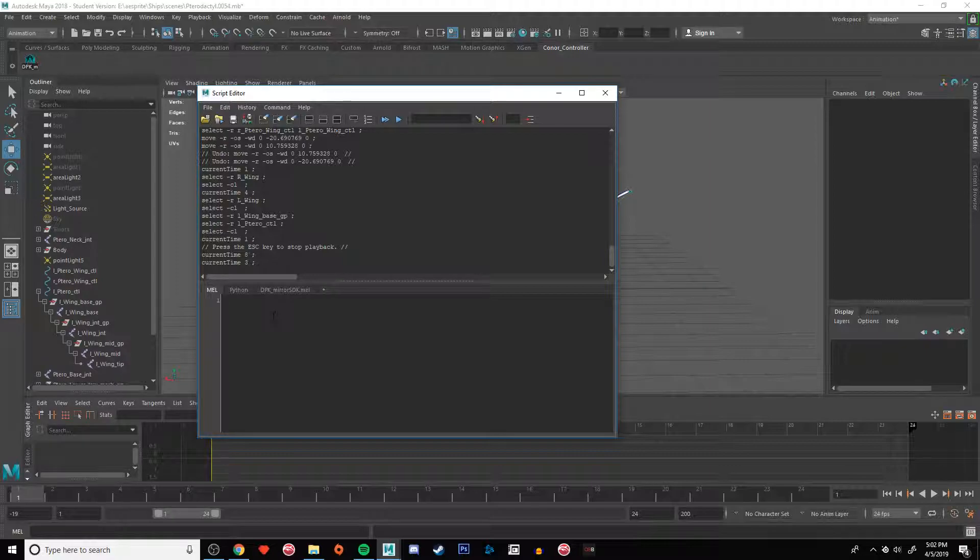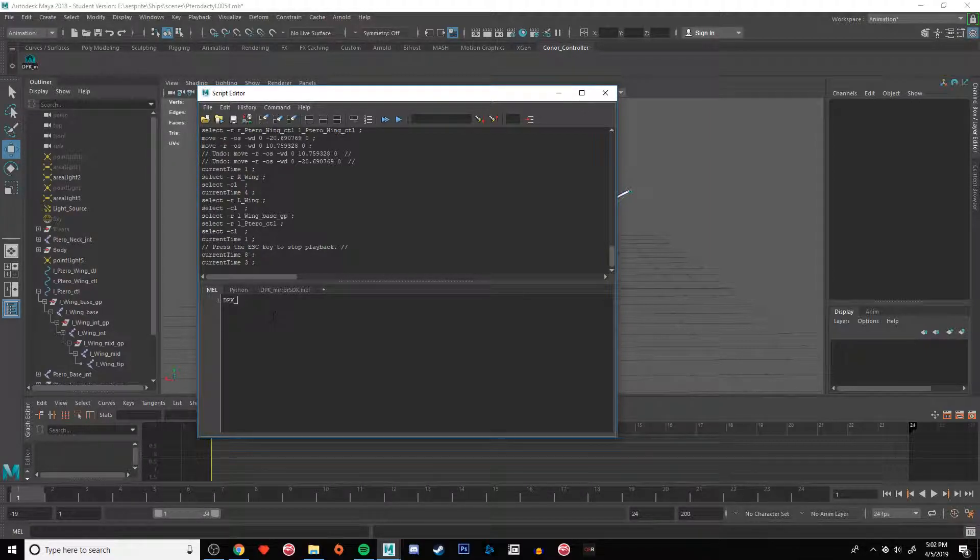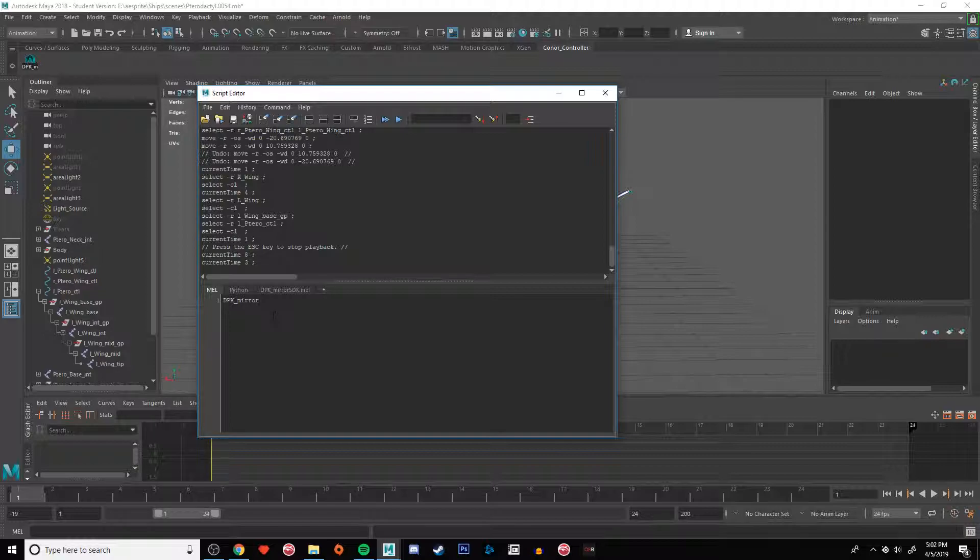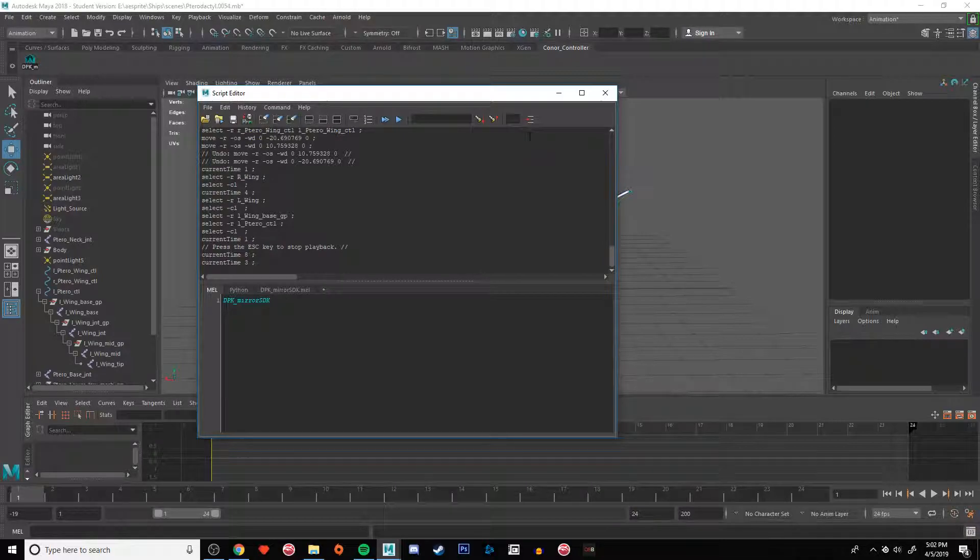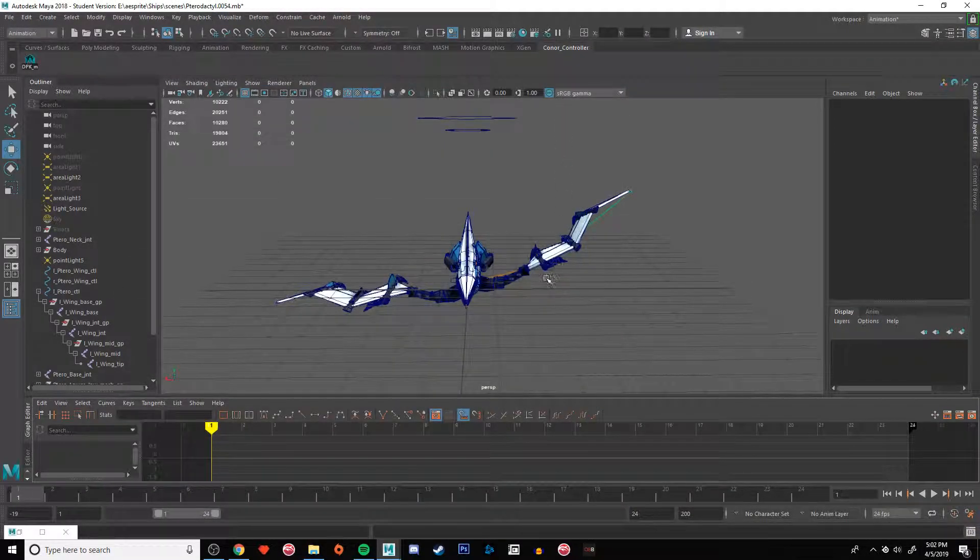I already had one up there so I can just delete it. Whenever you're ready to use it, you just type the script name DPK_mirror. It'll turn blue and that's when you know it's gonna work, or at least that the script will execute.